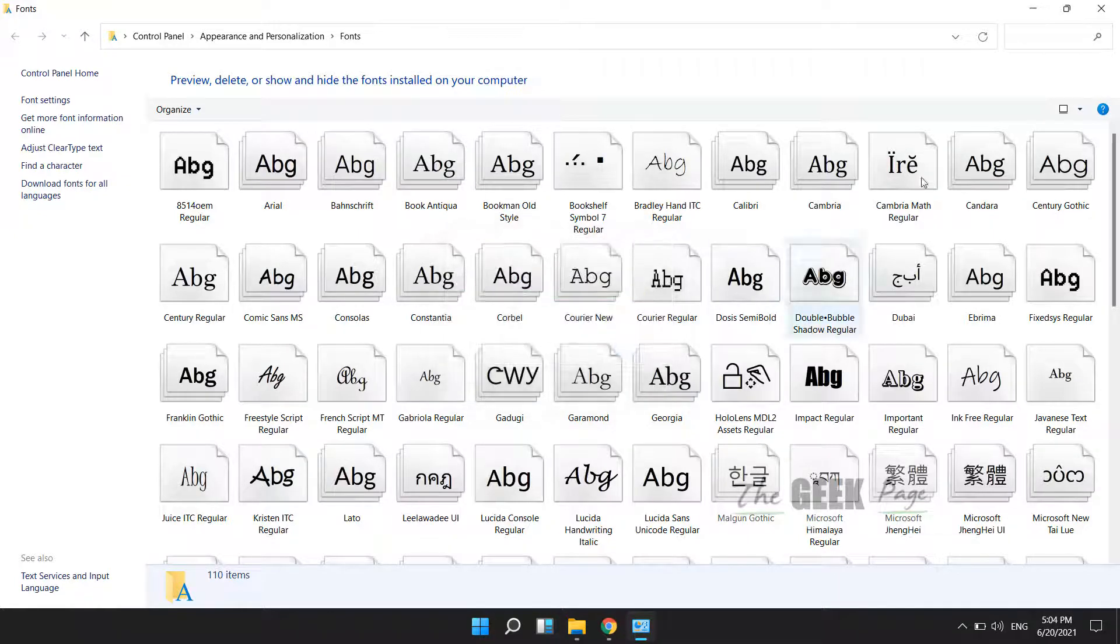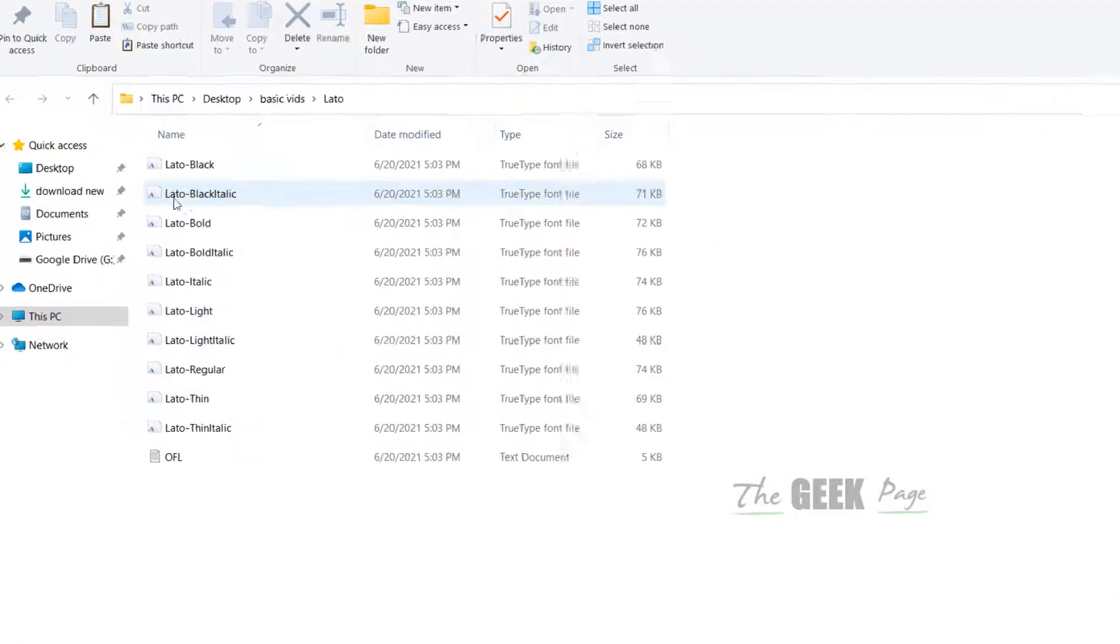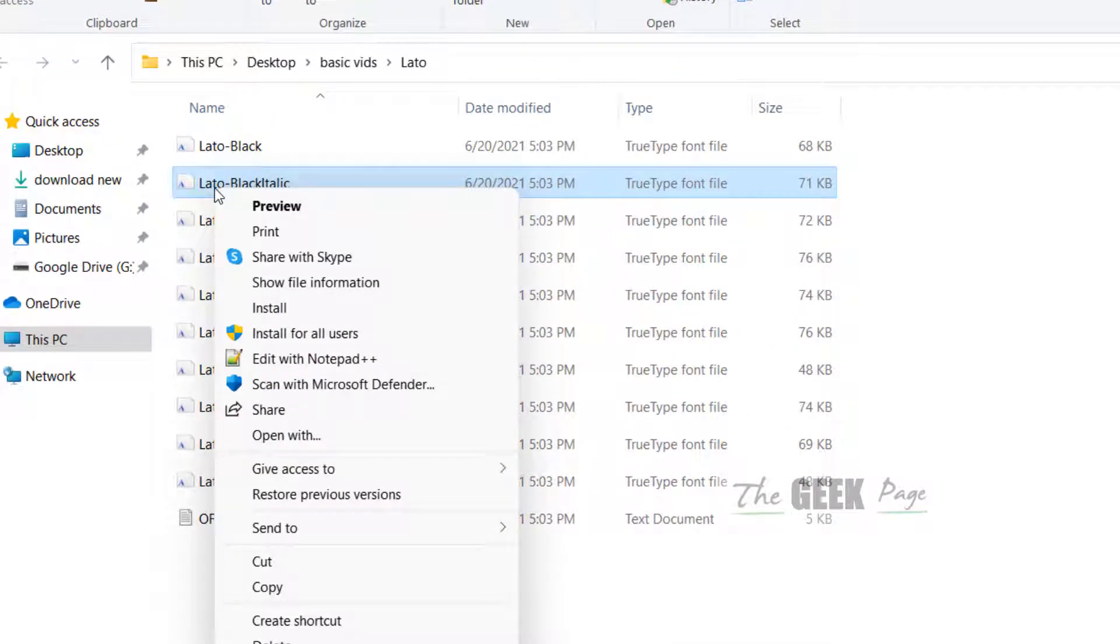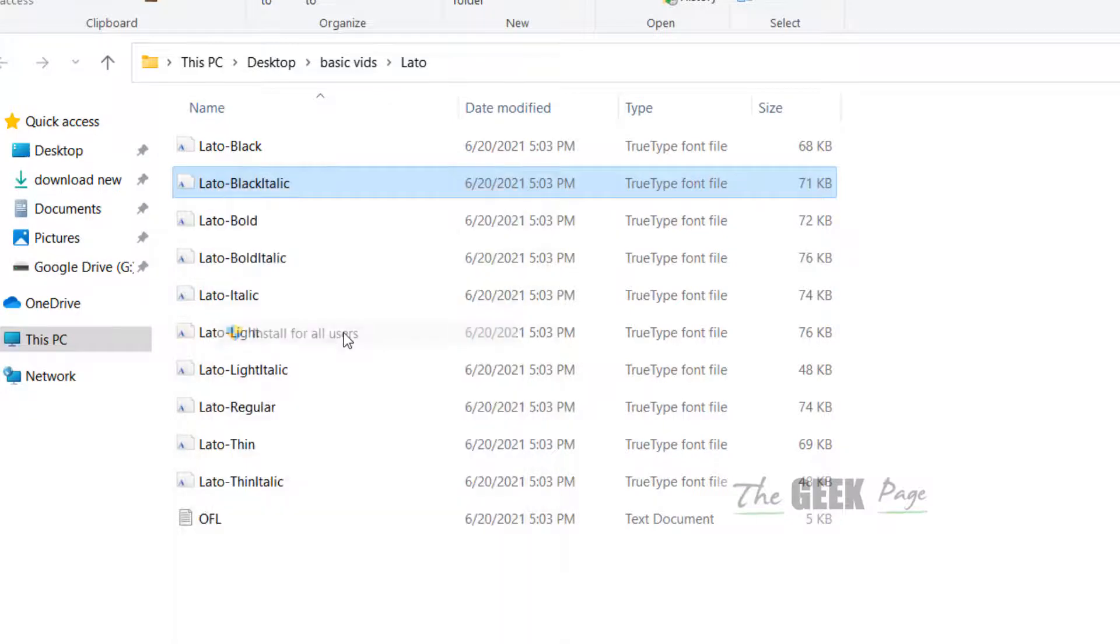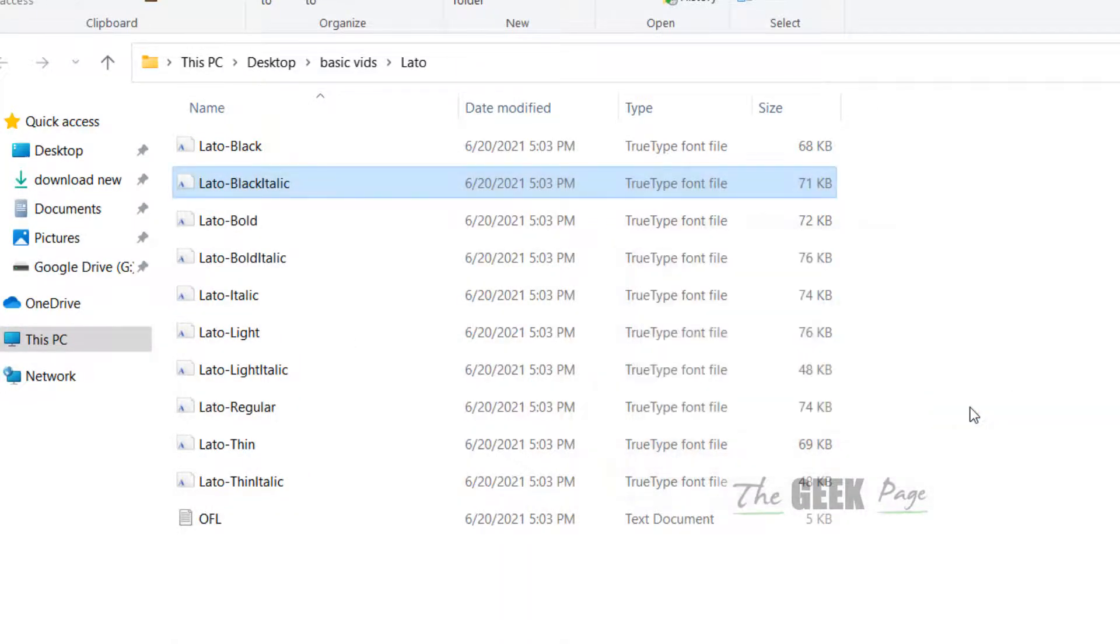You can also choose to right click on any downloaded font and click 'Install for all users.' Please like the video to support us.